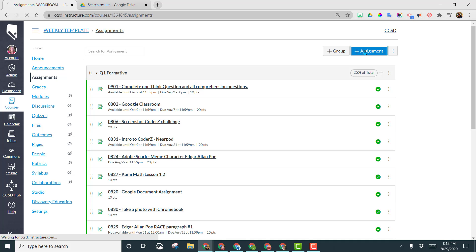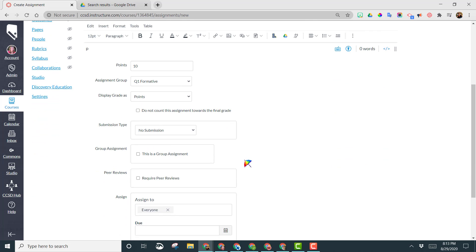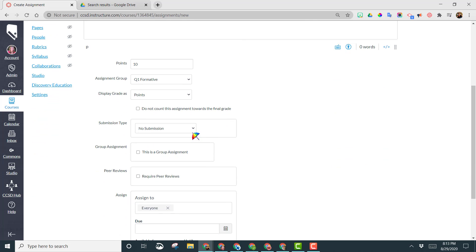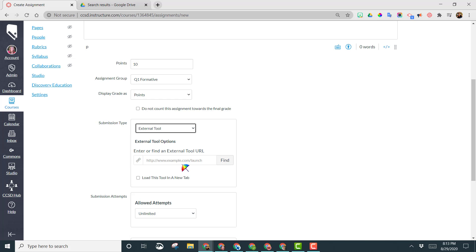You want to click on plus assignment, then scroll down to submission type, choose external tool from the drop down, and click on find.